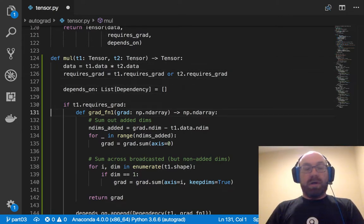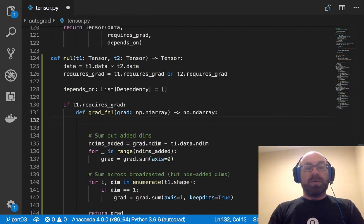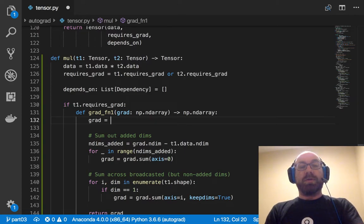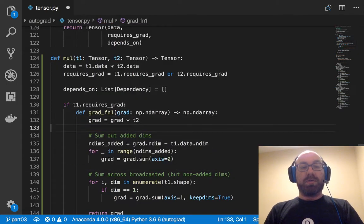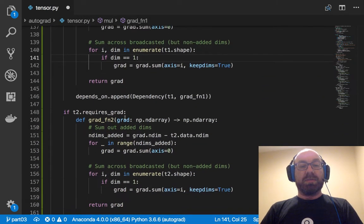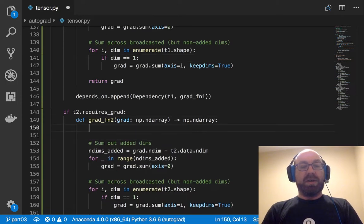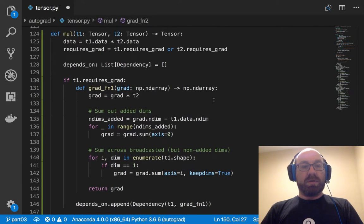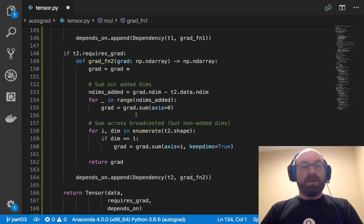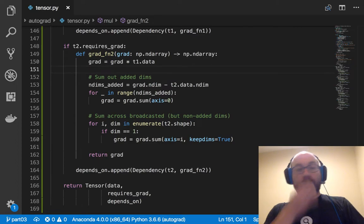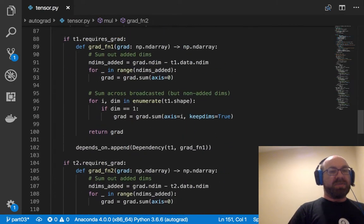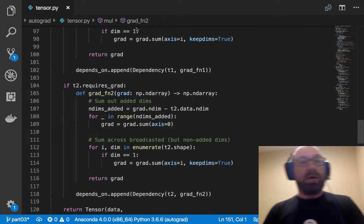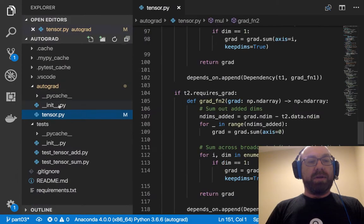The point is that if I increase t1 by a little bit, the amount by which the output increases depends on t2. And so I just need to do that multiplication. So here what I do is I say grad, this is the gradient with respect to the output. And I'm going to turn that into a gradient with respect to t1. So that's just going to be grad times t2. And then I sum out the added dims, sum across the broadcasted dims the same way. And similarly here I just say grad equals grad times t2.data.